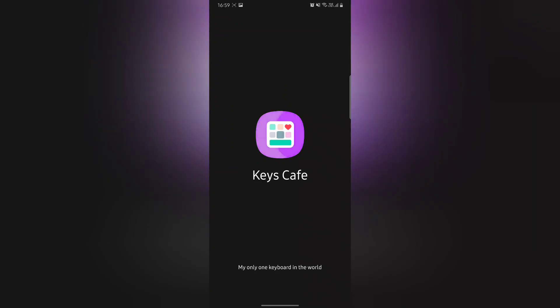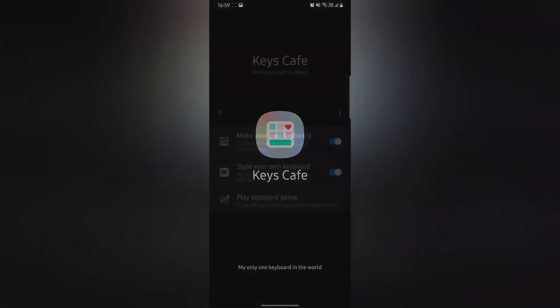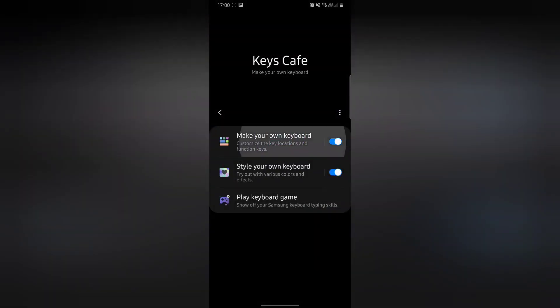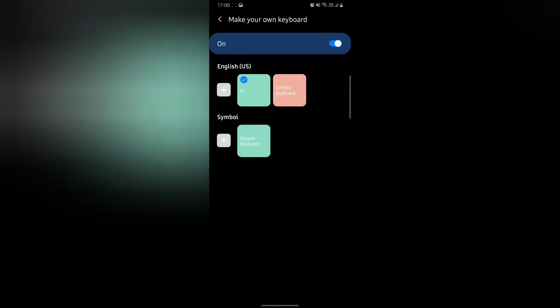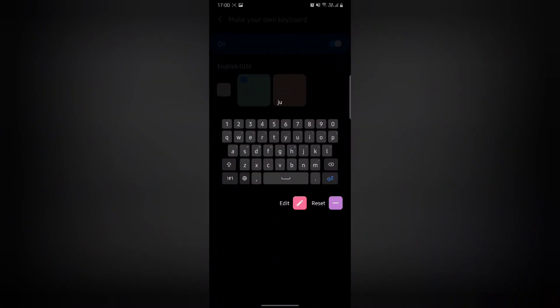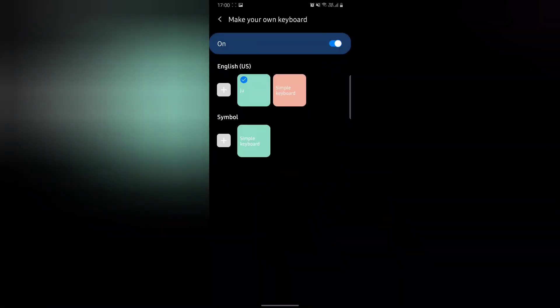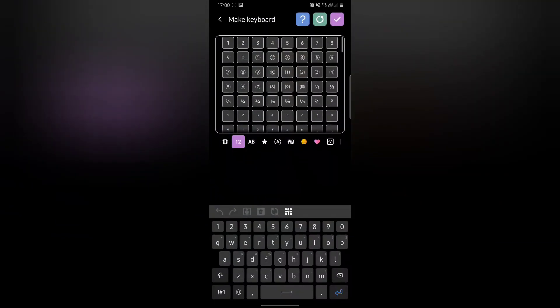So after downloading and installing the APK, you just have to open Keys Cafe app on your smartphone and start customizing your keyboard. That's it.